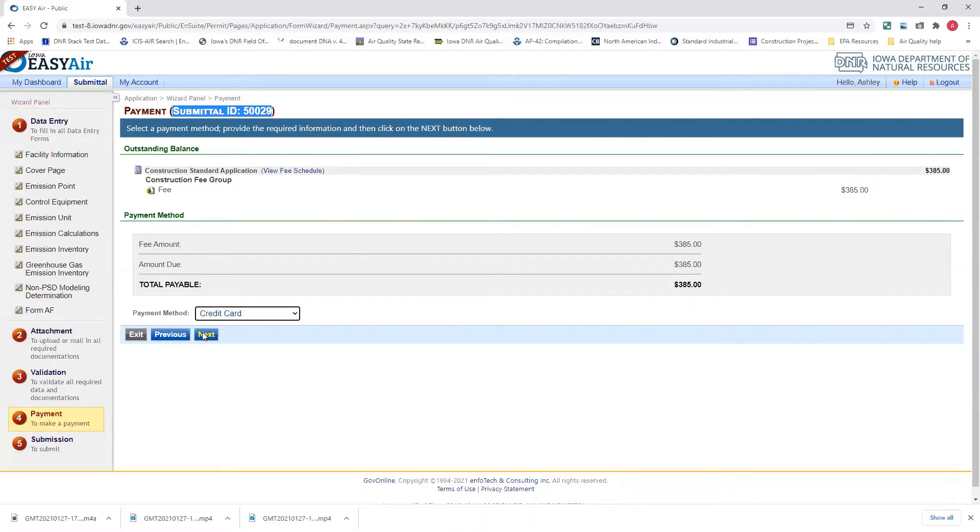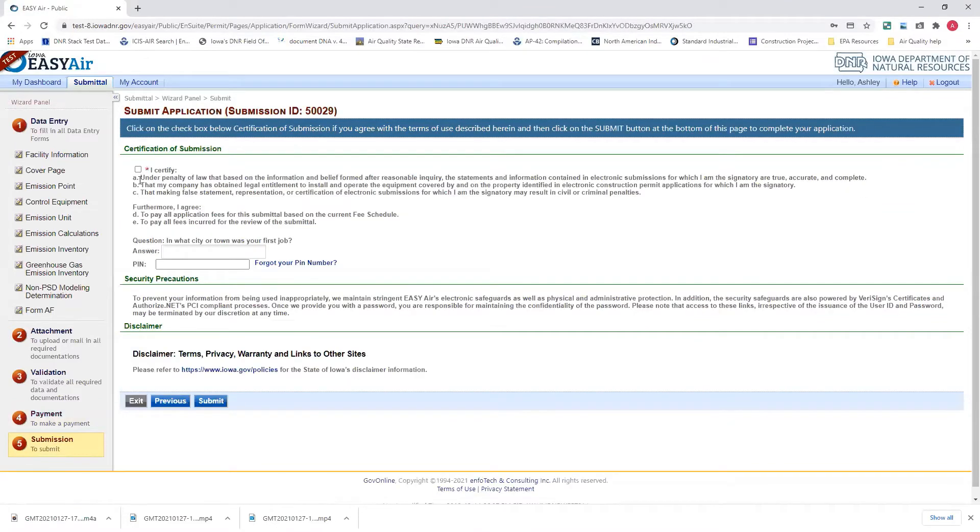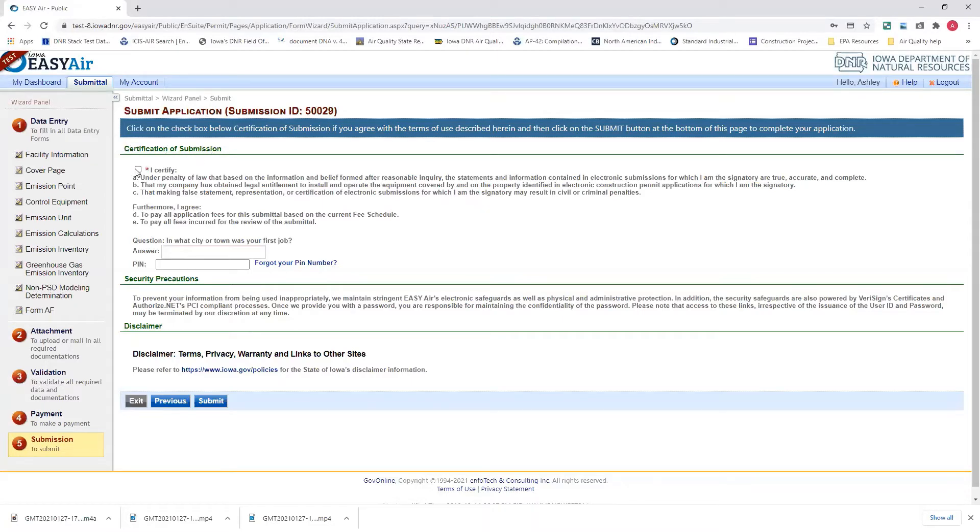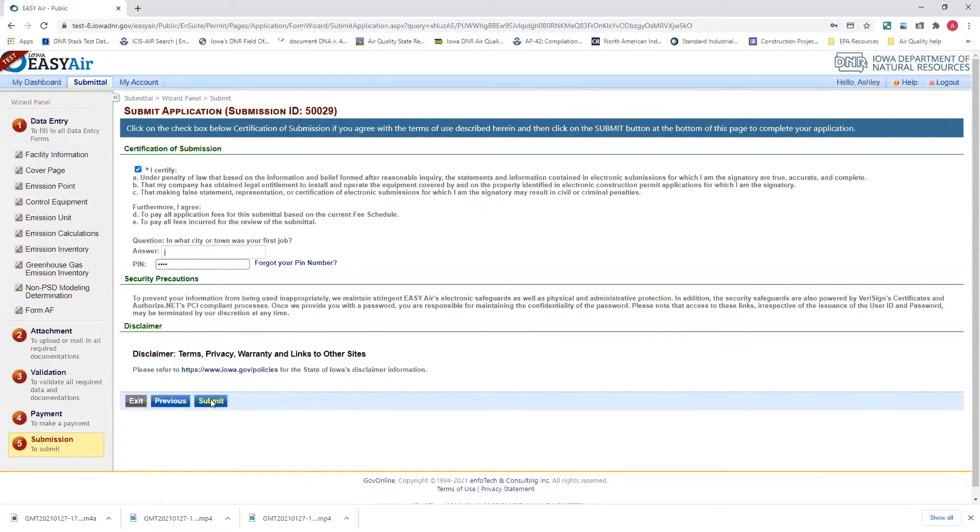You want to hit next. This can be done electronically through the system. Certification of Submission page will show up next, and you have to certify that everything is true, accurate, and complete in this application. You'll have to answer your security question and enter your four-digit PIN that you created when you set up your account.